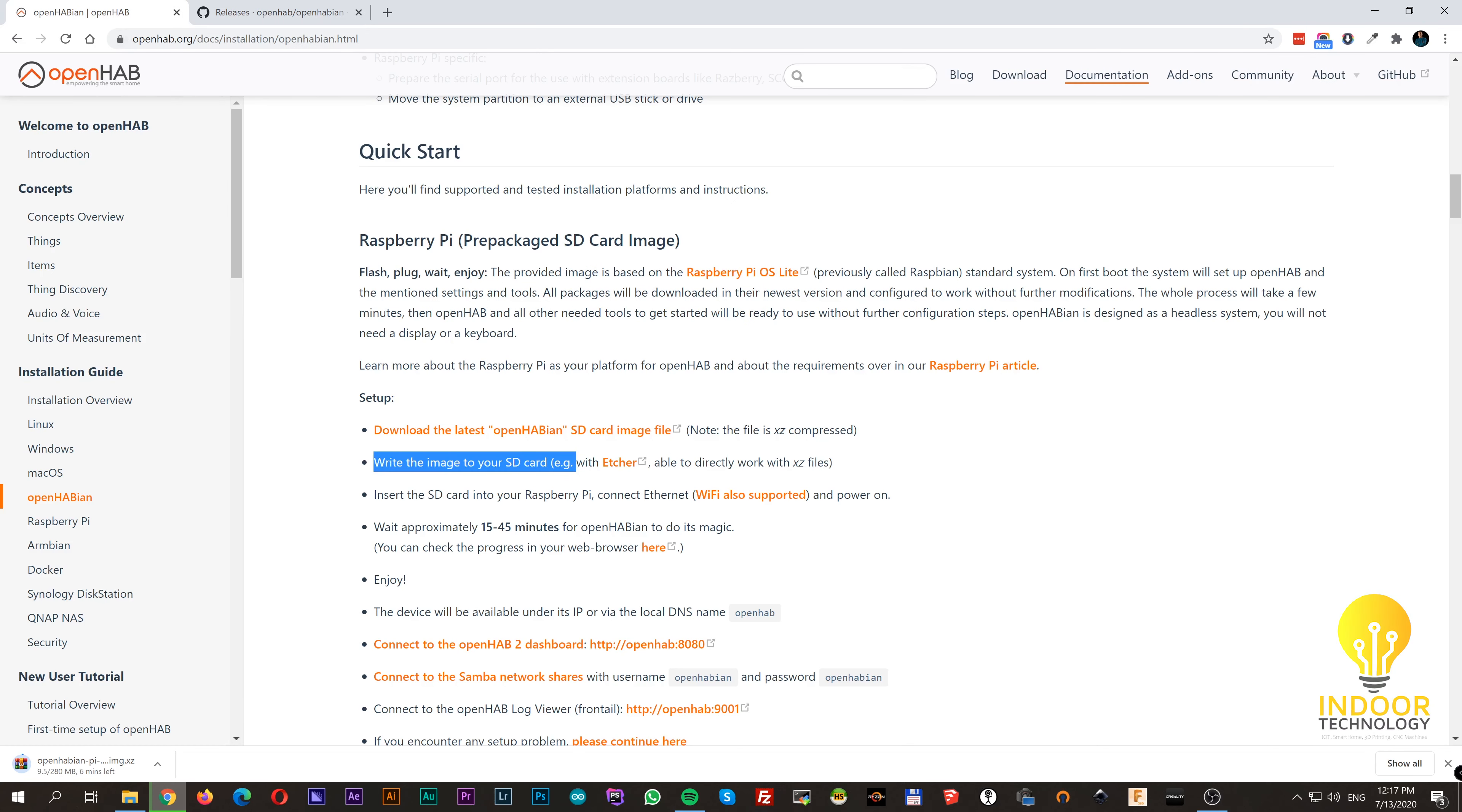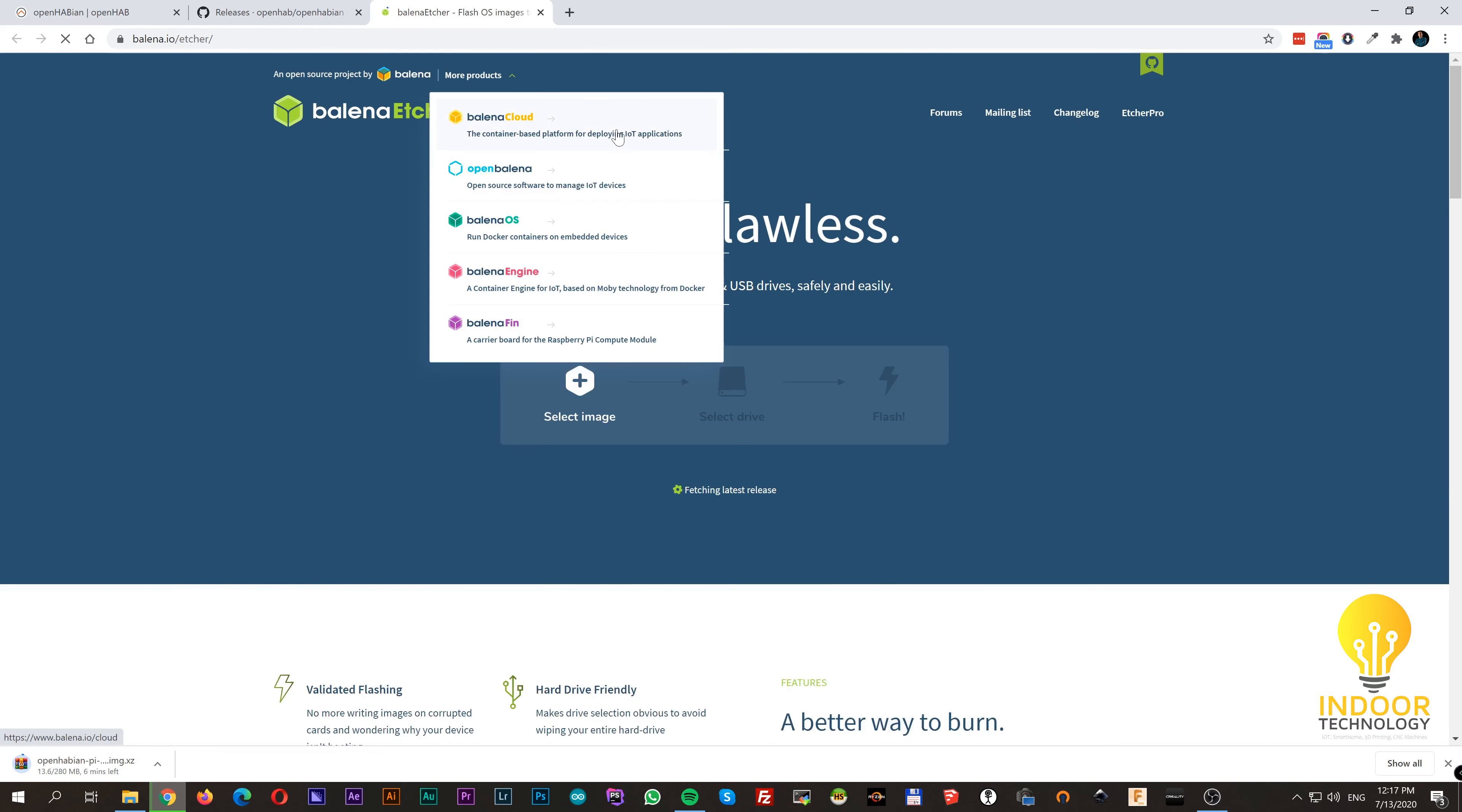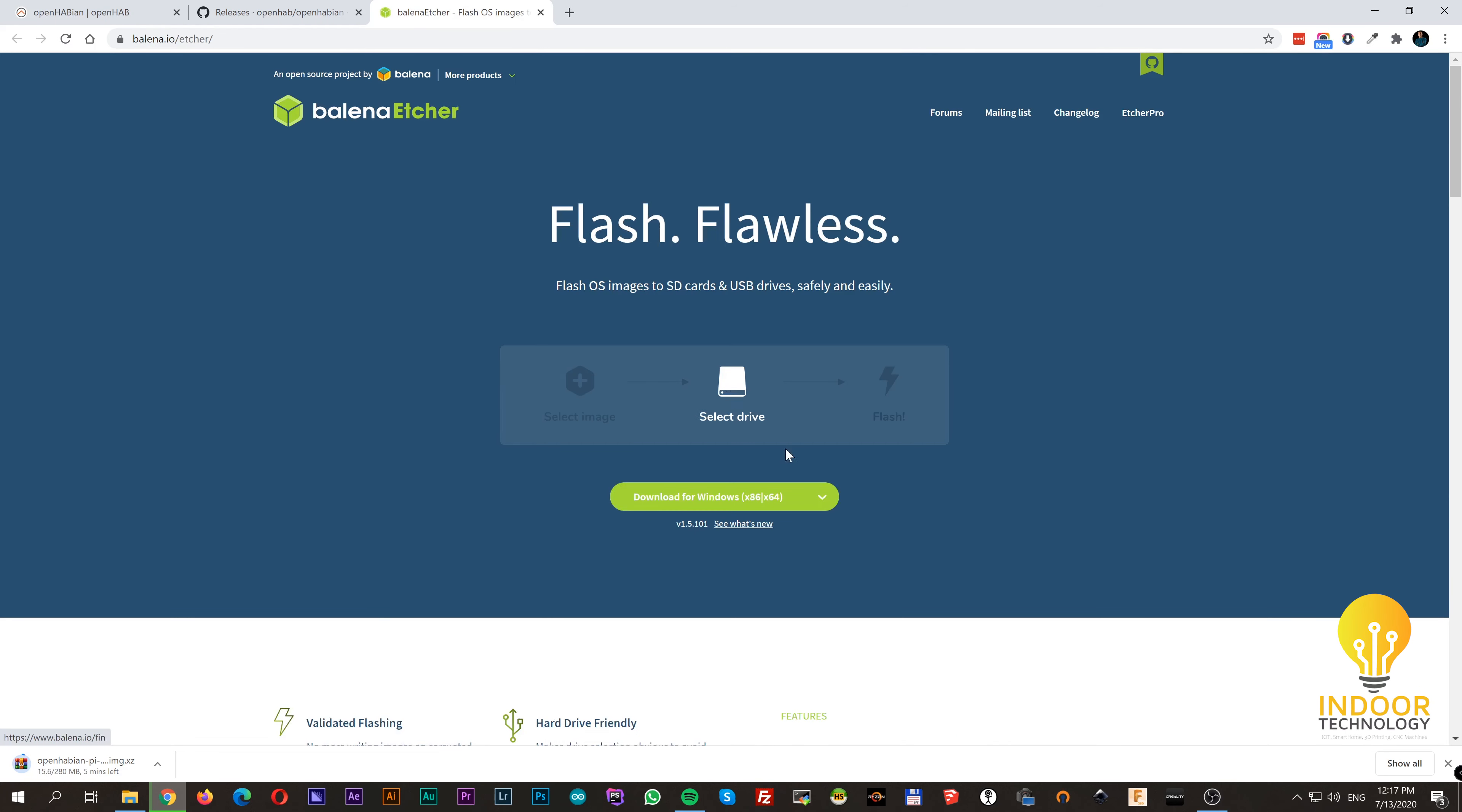Then we have to download and install Etcher, which is a software that will write the image to SD card.